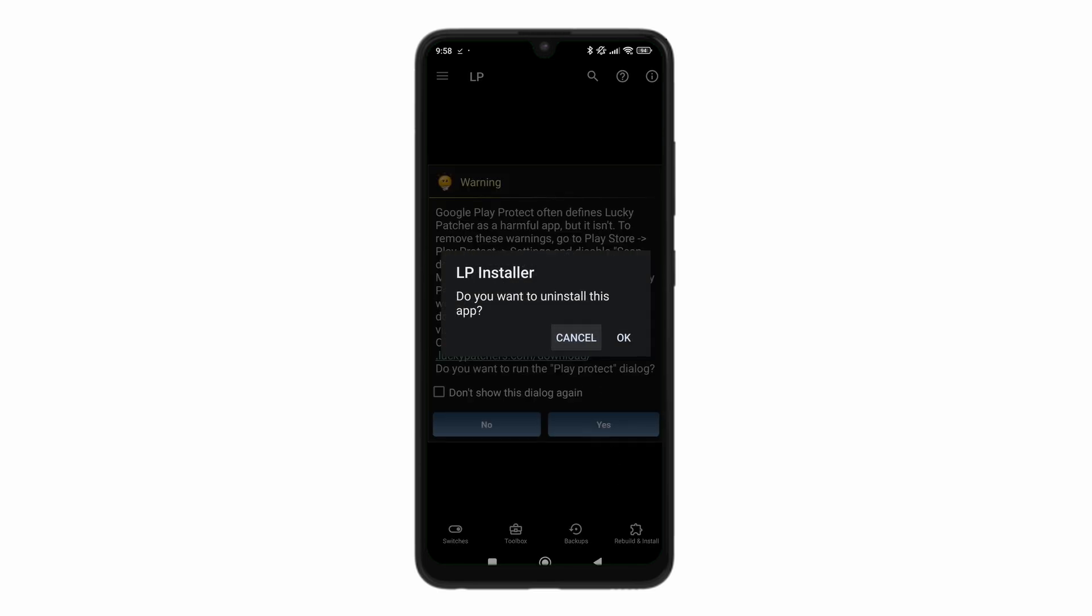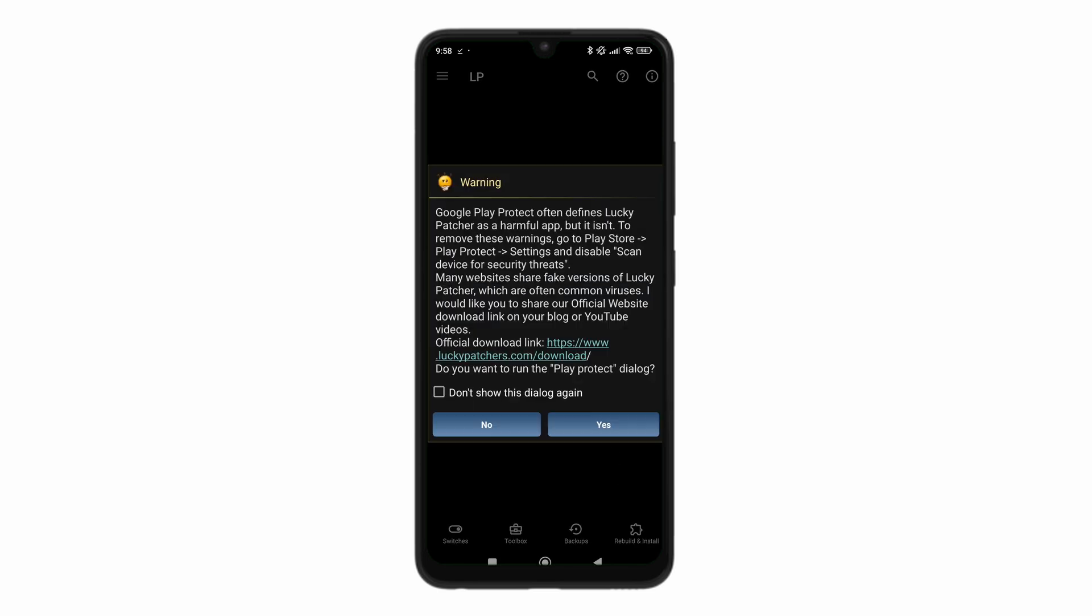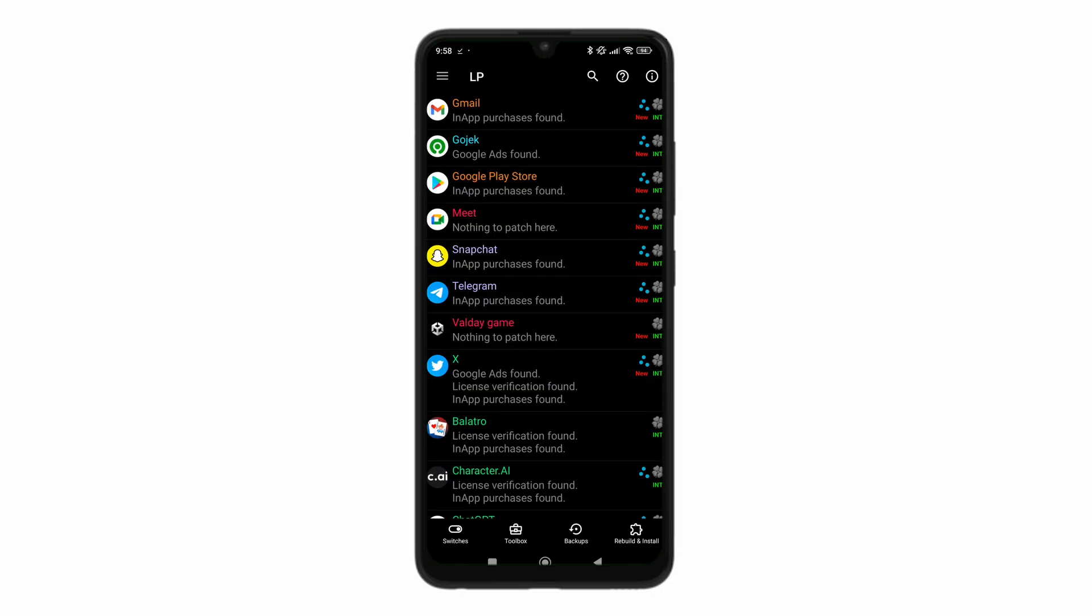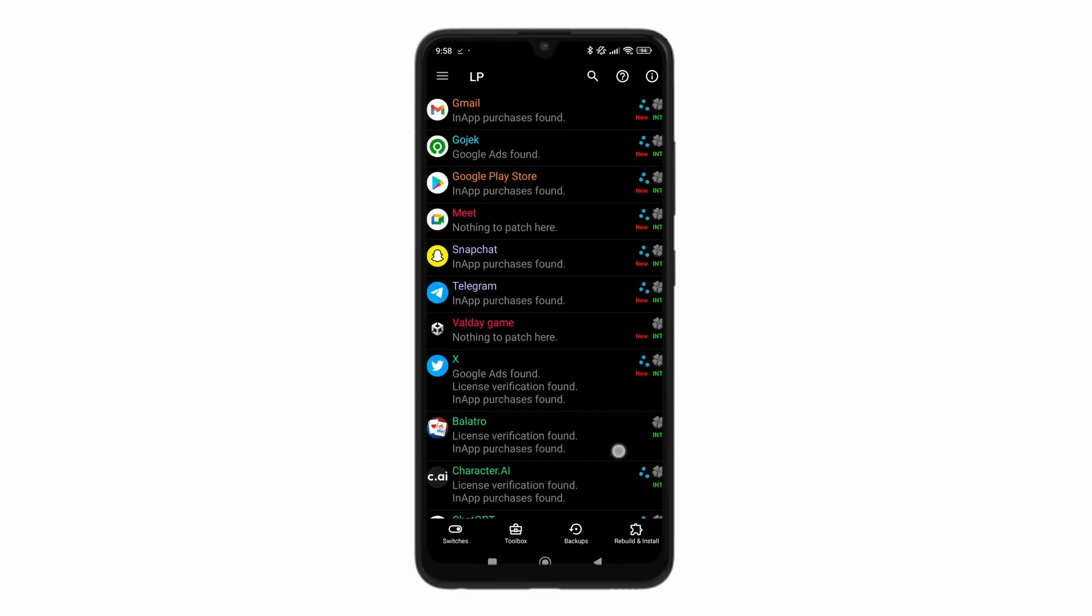I'm just going to uninstall the installer as well, because we don't need it. We already have the Lucky Patcher. And there you go. We have Lucky Patcher installed just like this.